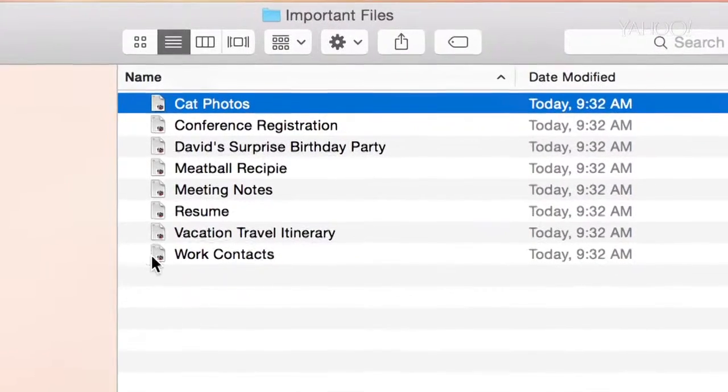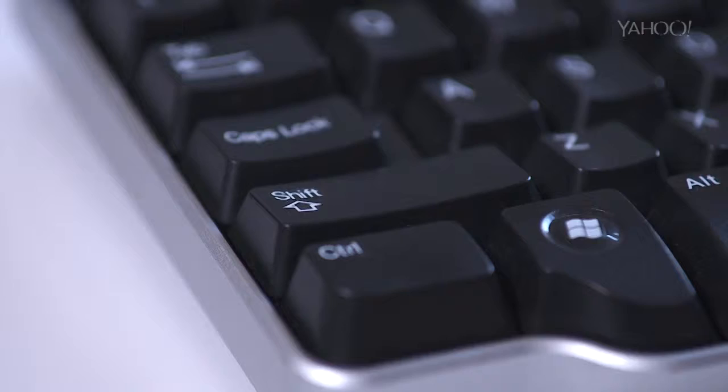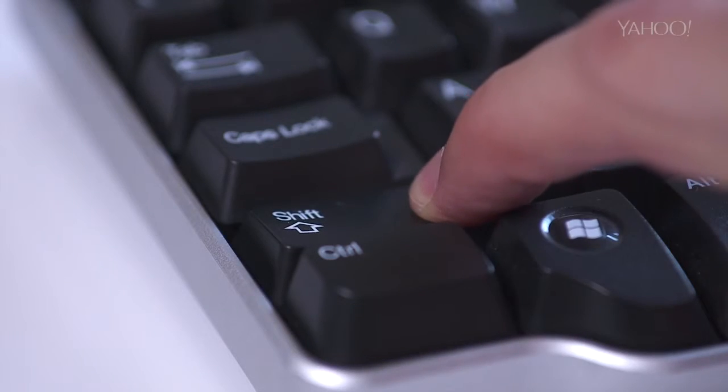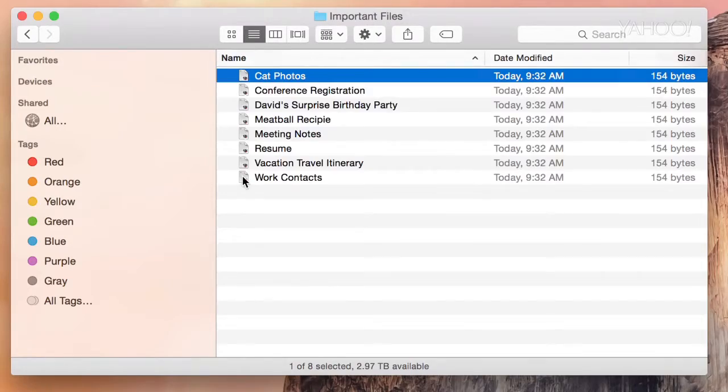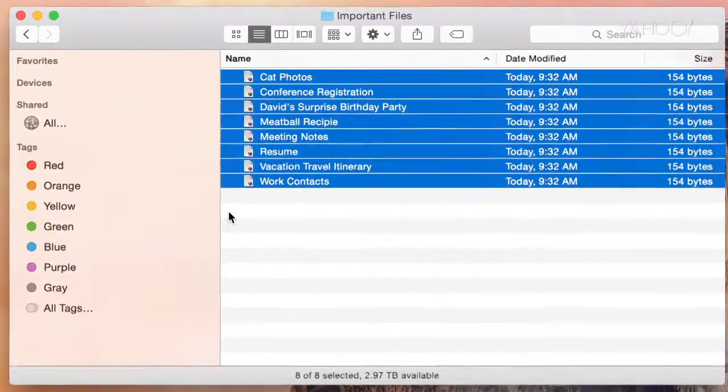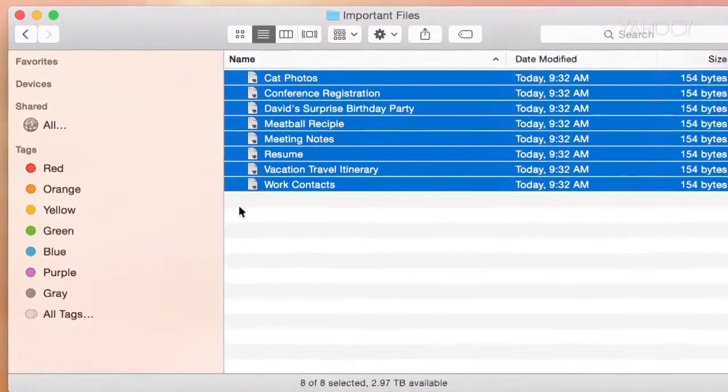Here's the trick. Click the first icon, then while pressing the shift key, click the last one. You've just highlighted all the files between your clicks.